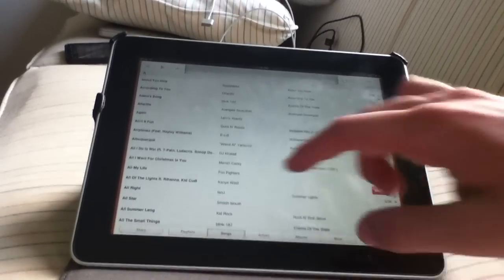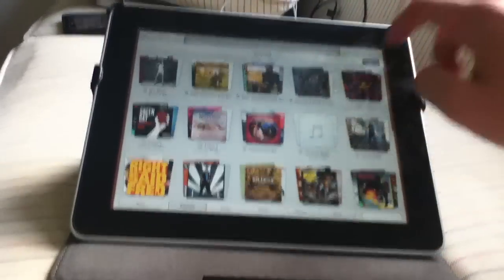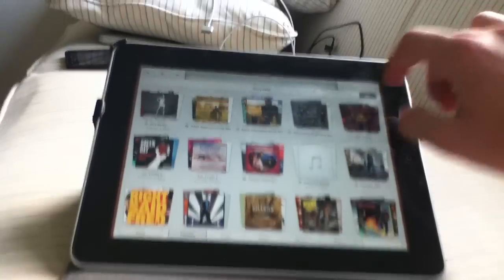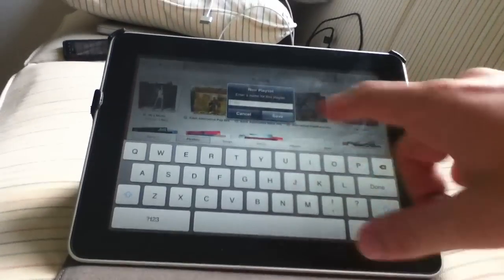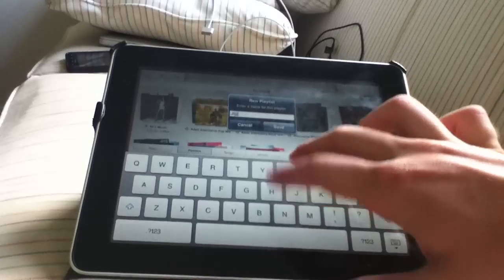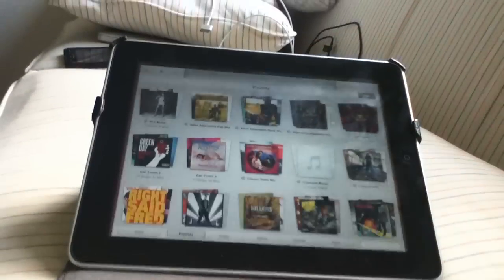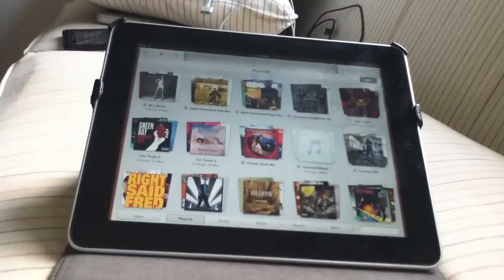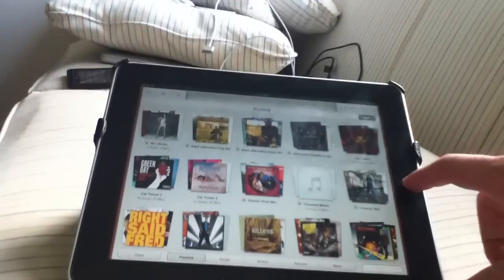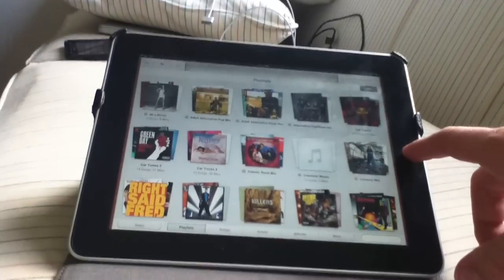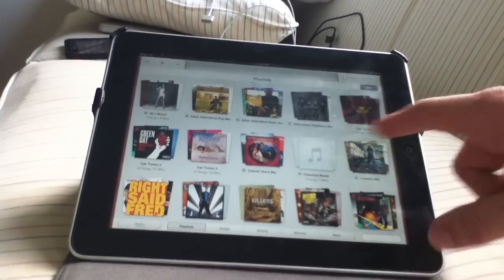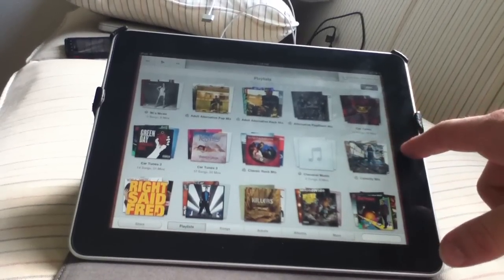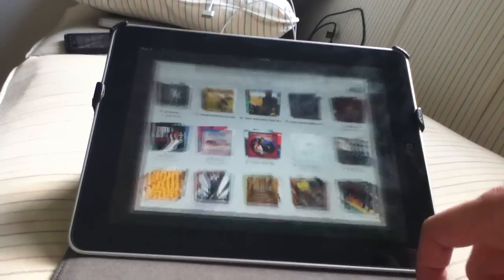And one other feature that I noticed is if you go into the playlist, you can simply click the new playlist button up here. It will bring up a name. You can type whatever you want. Save it and add songs directly on the go. So essentially, it is iTunes on the go. It's a lot cooler. I like it. I wish they would change this interface a little bit. But other than that, it's very cool.